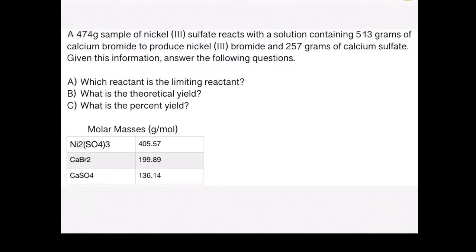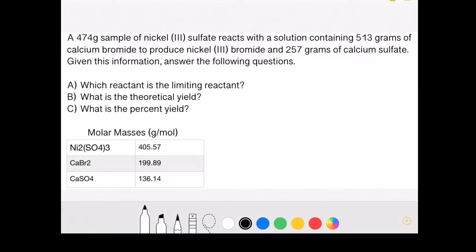To start the limiting reactant problem, the first thing I have to do is read through the problem and determine which substances are going to be my reactants and which substances are going to be my products. In this problem, it says a 474-gram sample of nickel-3 sulfate reacts with a solution containing 513 grams of calcium bromide. Where the problem states that a substance reacts with another substance, that tells me those are my reactants: nickel-3 sulfate and calcium bromide.